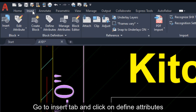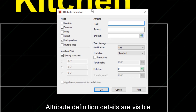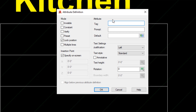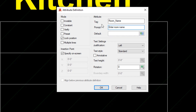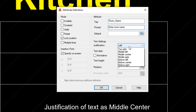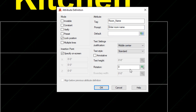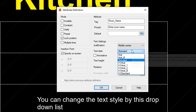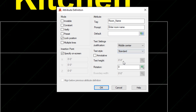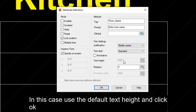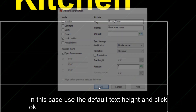Go to the Insert tab and click on Define Attributes. The Attribute Definition details dialog is visible. Define attributes accordingly. Set the justification of text as center. You can change the text style by this drop-down list. In this case, use the default style and click OK.